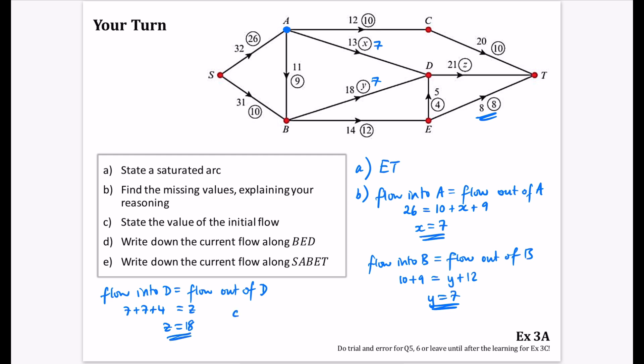The value of the initial flow is just 26 plus 10, which is 36. The current flow along route B, E, D: we have 12 and 4, so we take the smaller, which is 4. For route S, A, B, E, T: the values are 26, 9, 12, and 8. The smallest is 8, so the current flow along that route is 8.